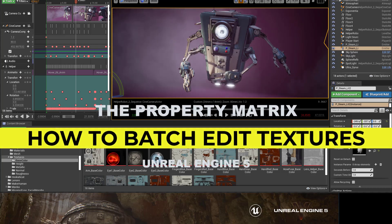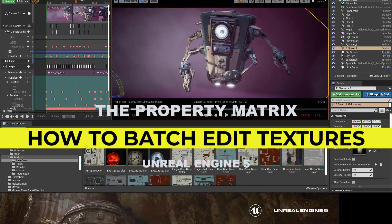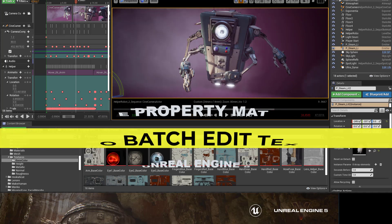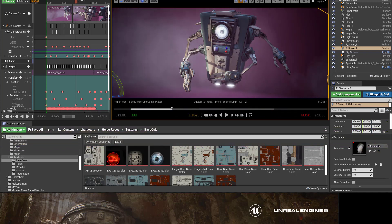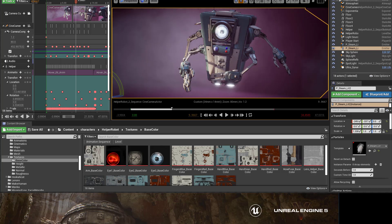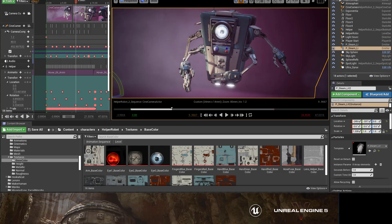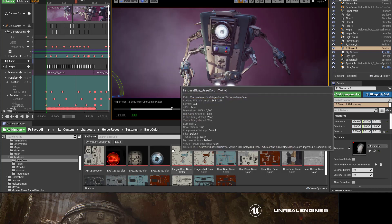Sometimes we find ourselves in the position where we have a ton of textures that need to be modified, and rather than editing them one by one, there's a really powerful tool that we can use to do all of them. So let's take a look at that right now.